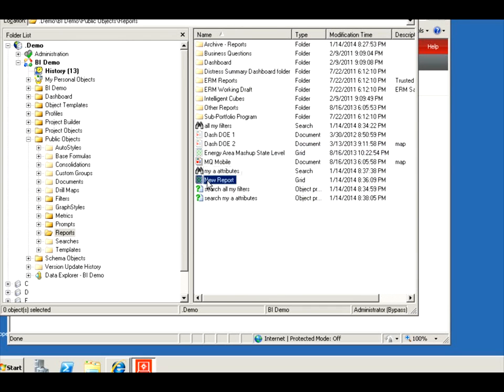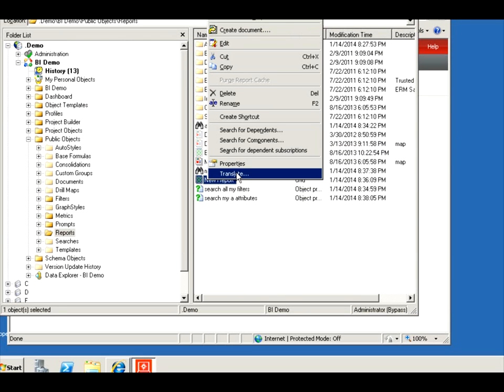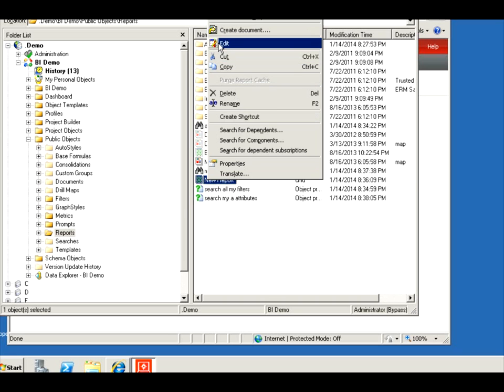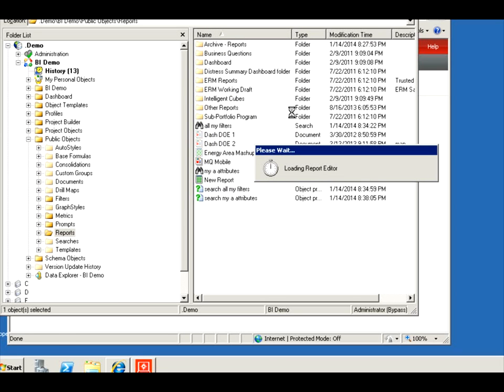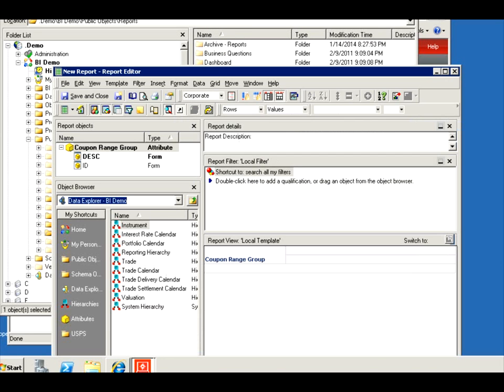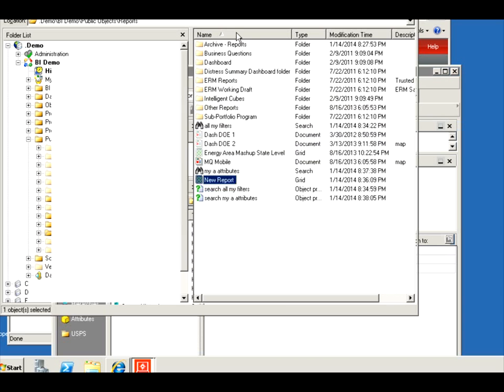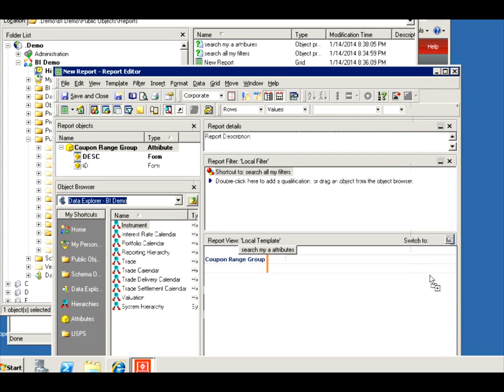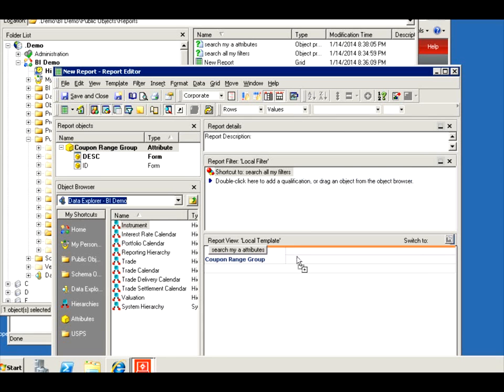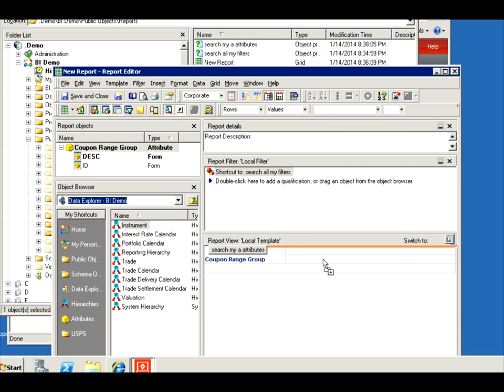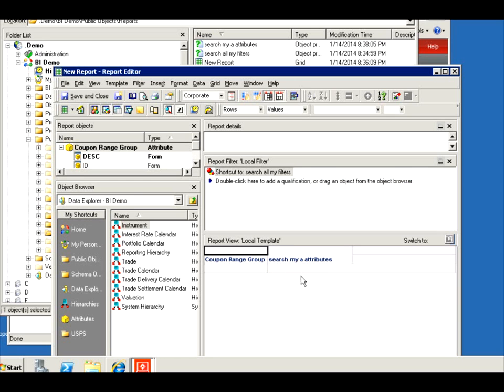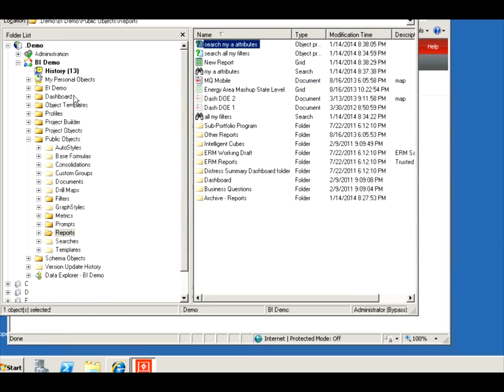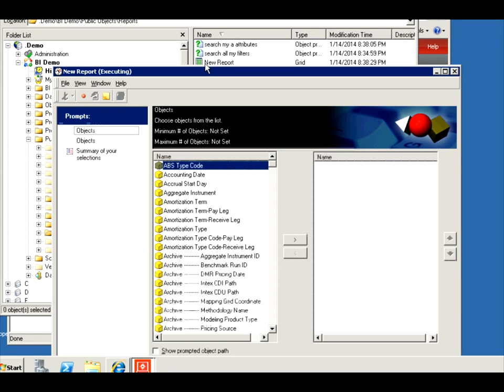And I'm going to embed it in our prompted report. Edit this report. And let's see if I can drag it, all my A attributes. Notice I can drag it here but I can't put it here because it knows that this search contains attributes. There we go. Save and close. And let's run it and see what it does. All right, so it allows us to select from our attributes.